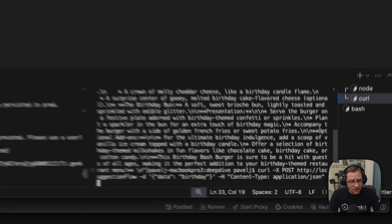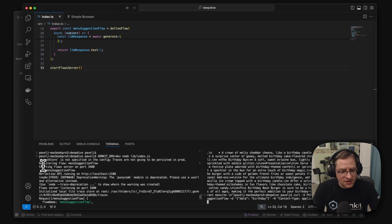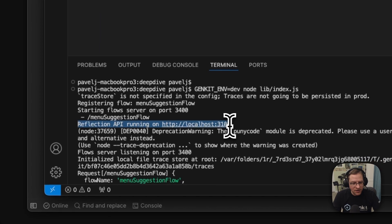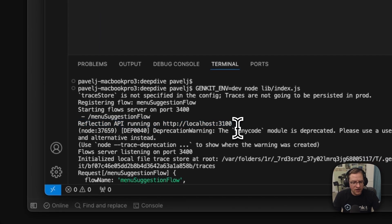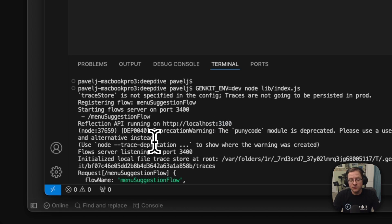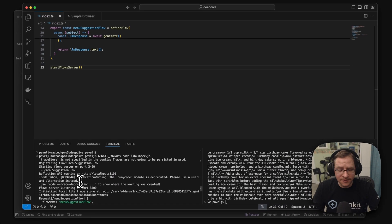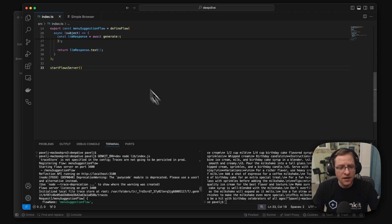But one other thing that we notice here, it says reflection API running on port 3100. So in development mode, your code exposes a reflection API. And what is a reflection API?